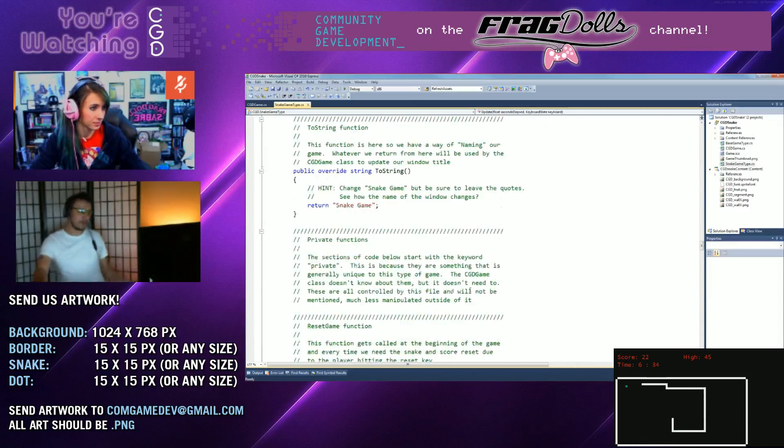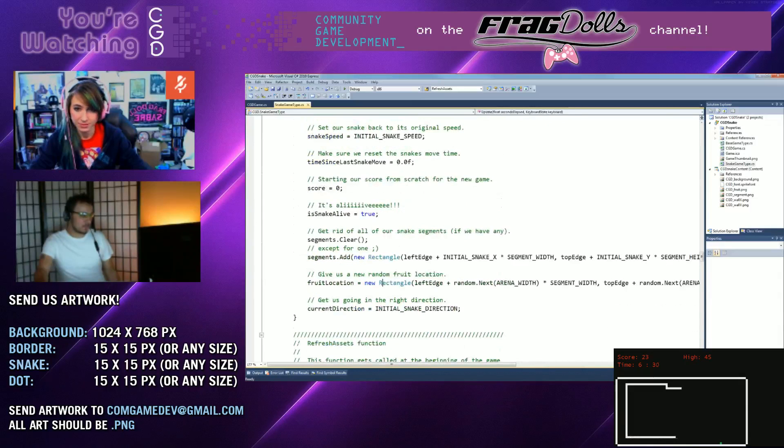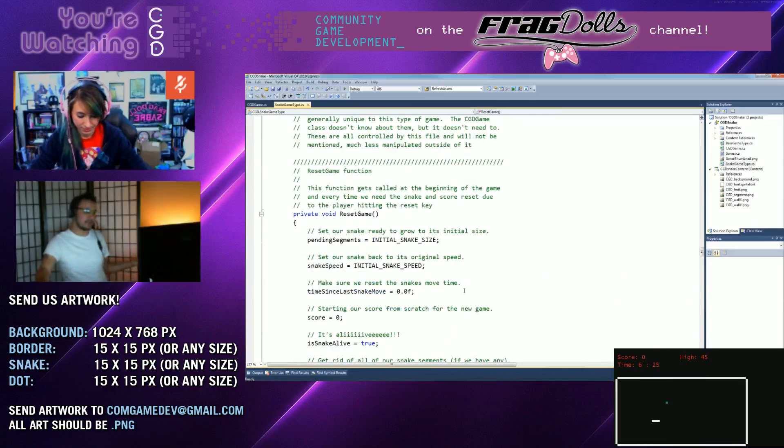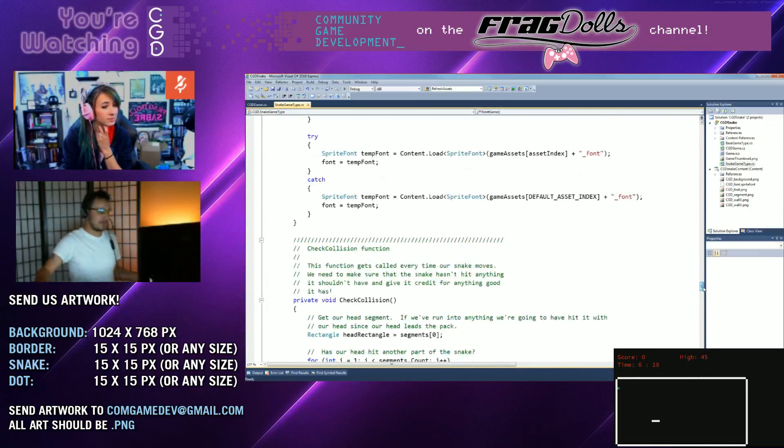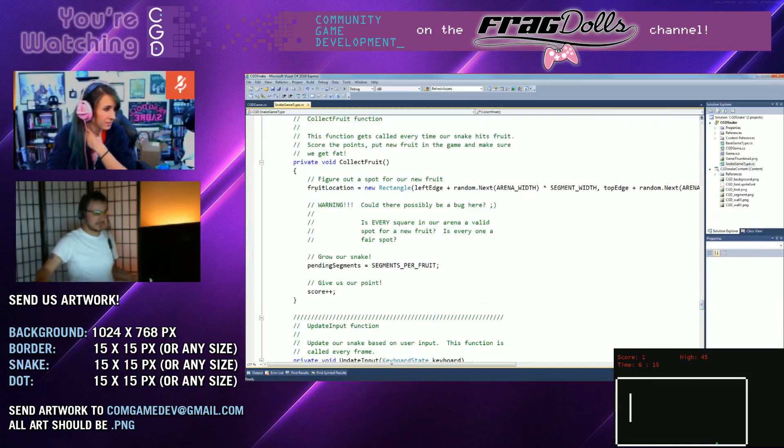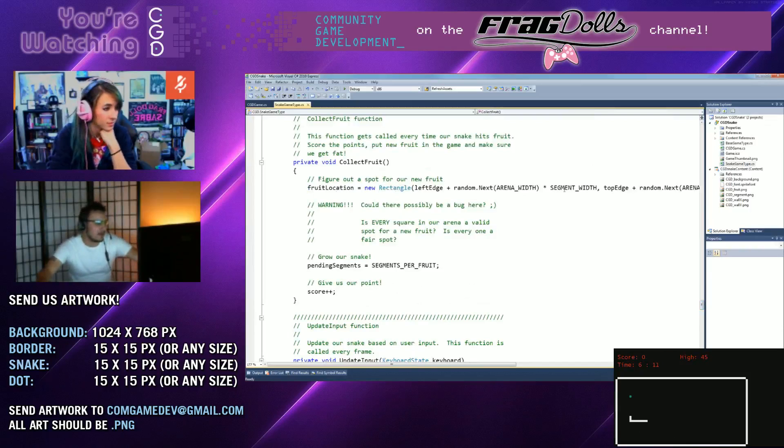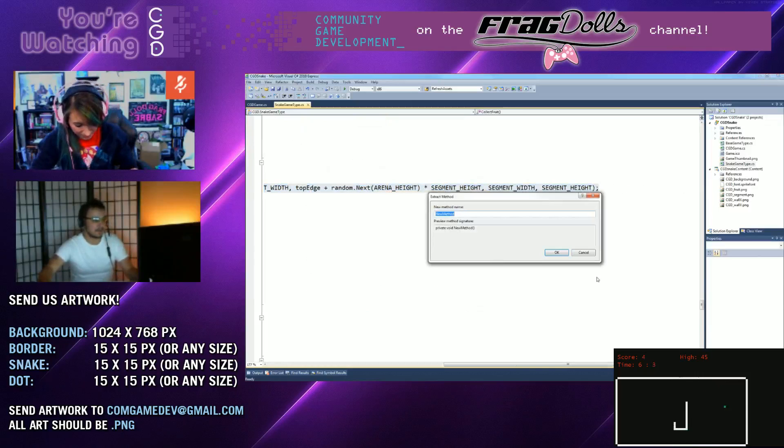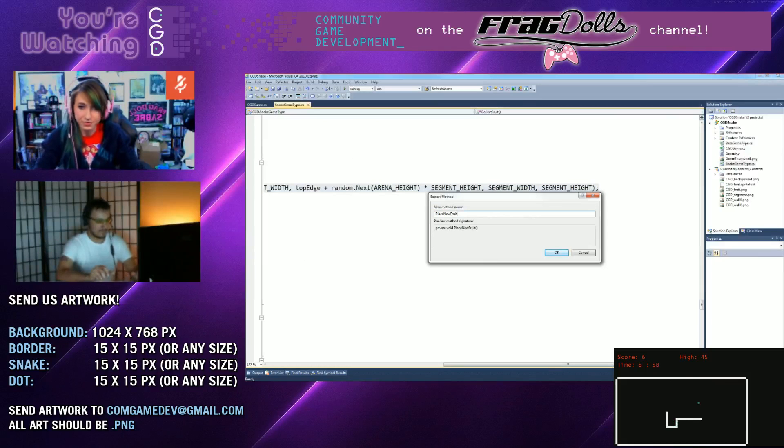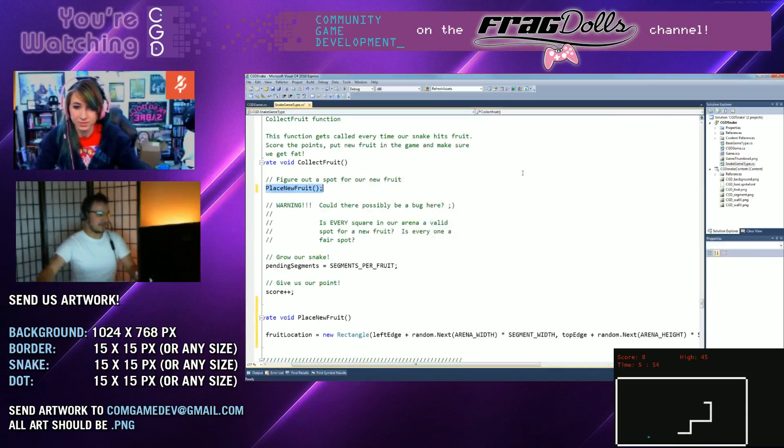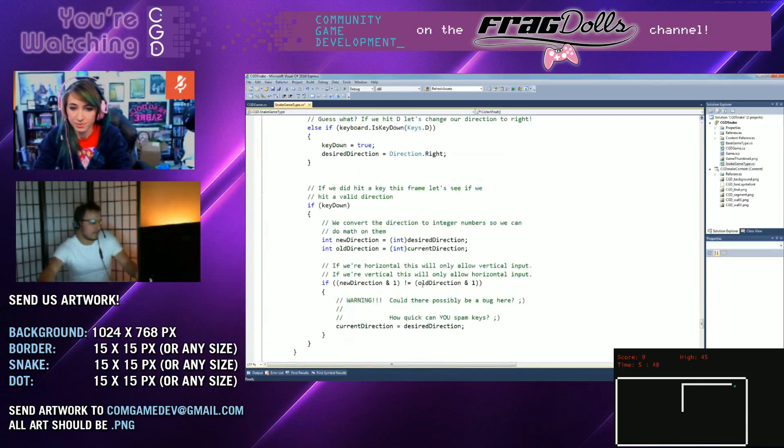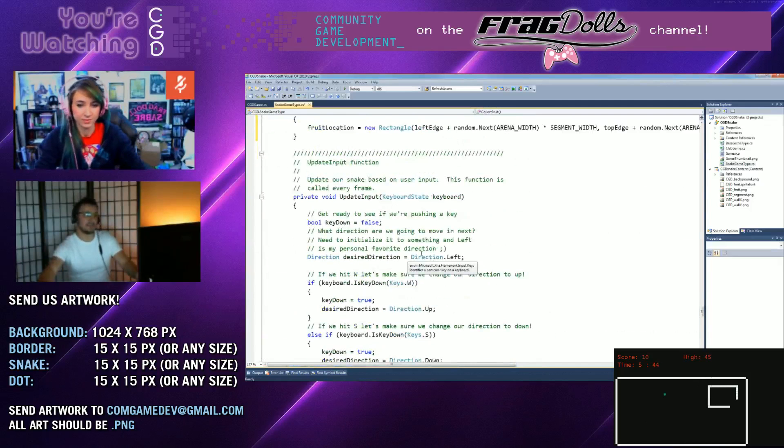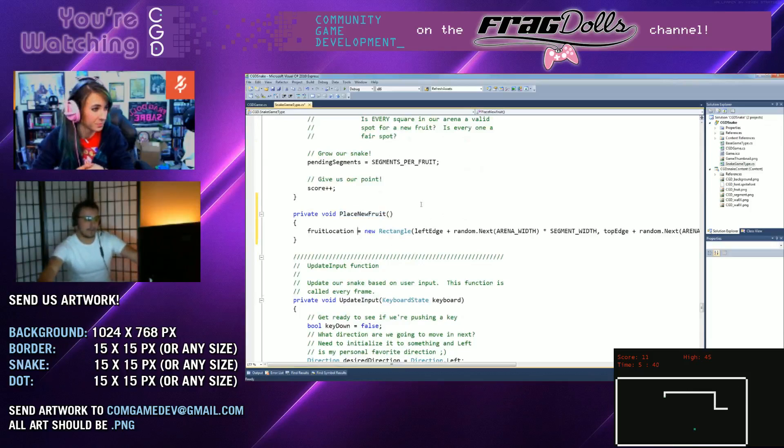So right here, this is one area where we place it in the reset game. And then the other place is where we collect the fruit right here. These lines are basically identical. We can actually select this, right-click, refactor, extract method. So we'll call this place new fruit. So now what that's done is it's cut out that line and it's added a function.